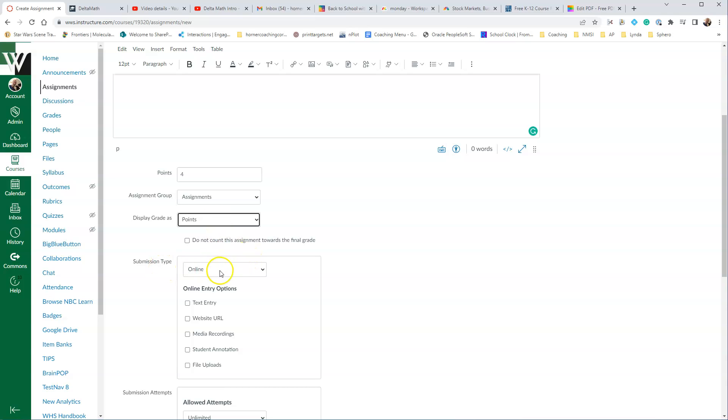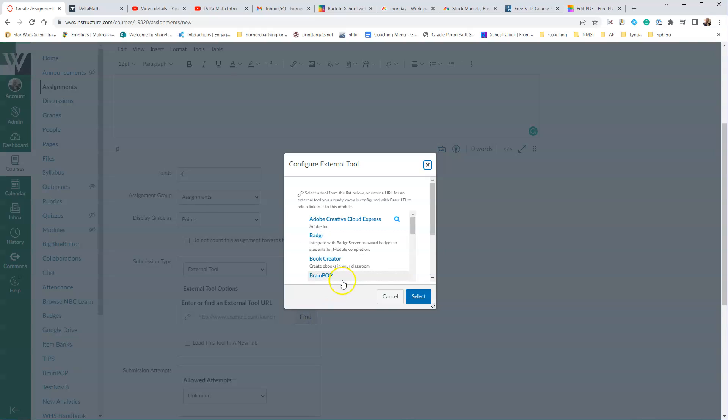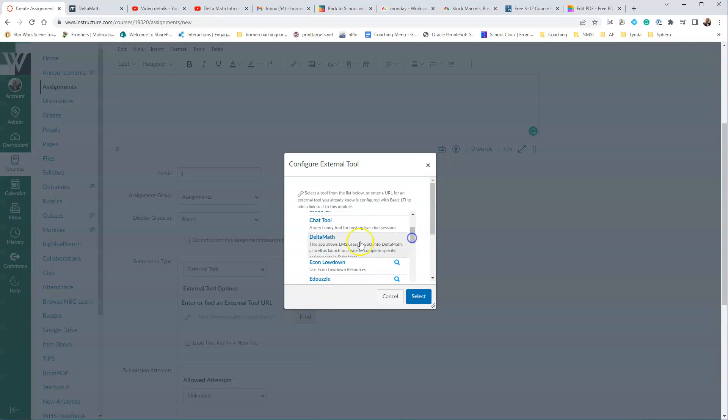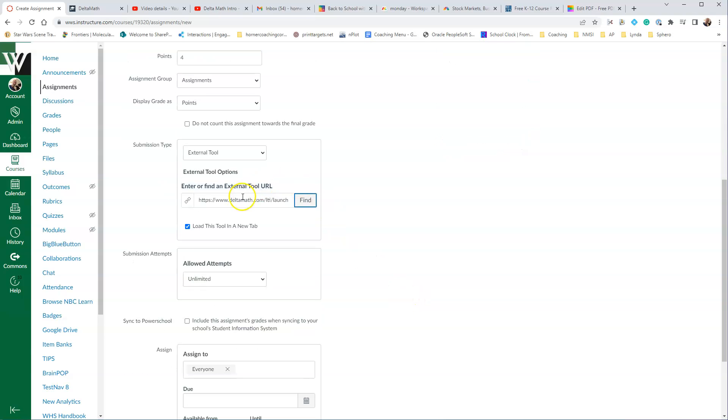For the submission type, you'll want to go to External Tool, and then when it says Enter or Find an External Tool URL, just select the box, and then click Find, and then you'll scroll down until you see Delta Math. Go ahead and click Select, and once you do that, it will tell you Delta Math, and you'll see this LTI in Launch.